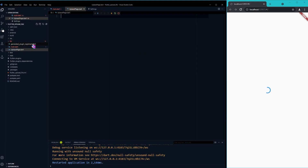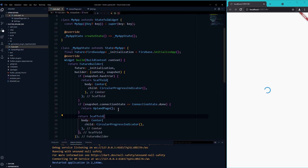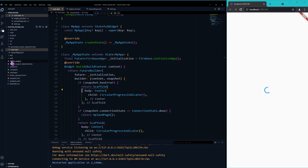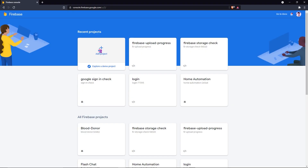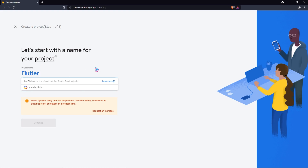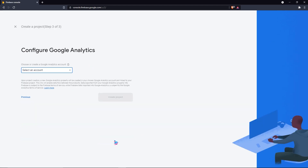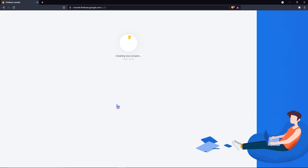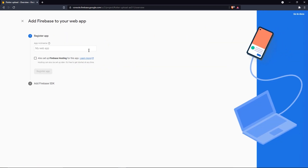Now let me create the upload page — a stateful widget is required for this upload page. Once that is done, let me check the index.html and import all the credentials it requires from the Firebase project.